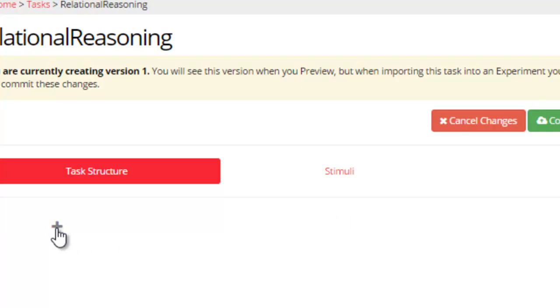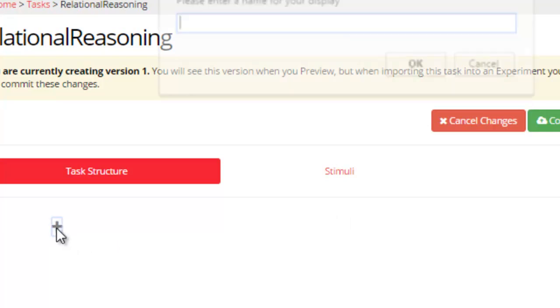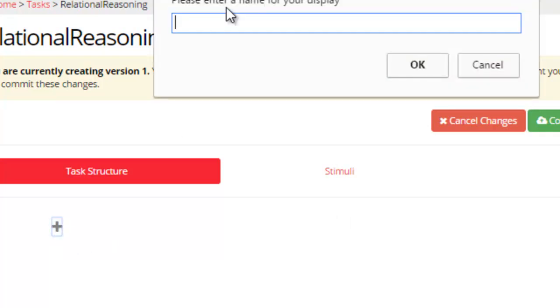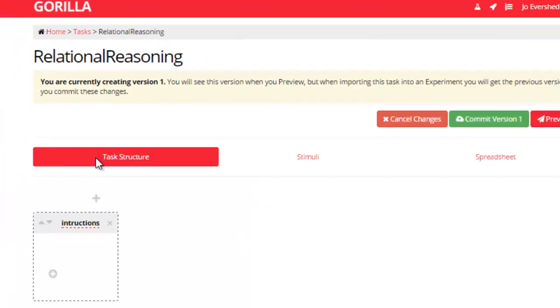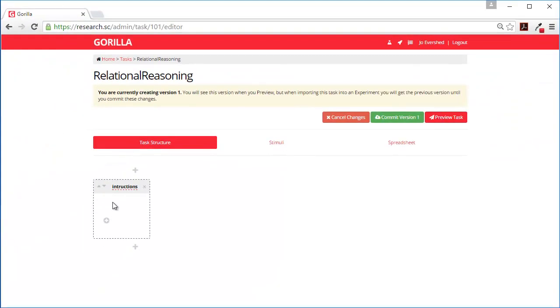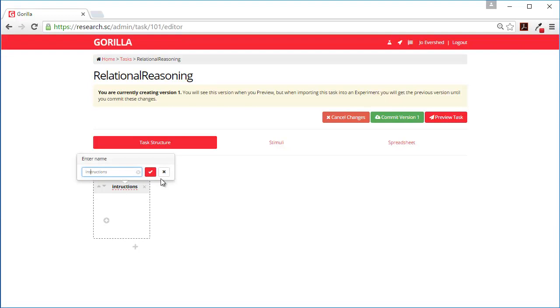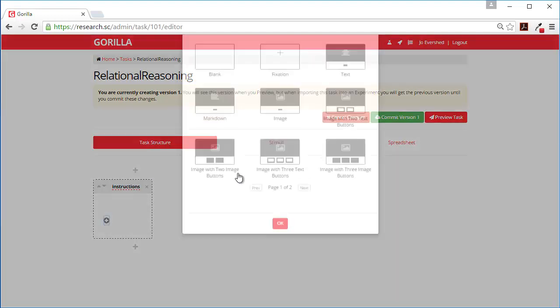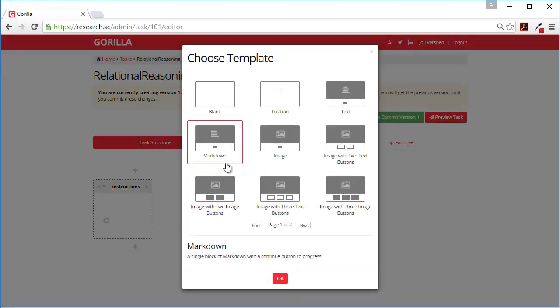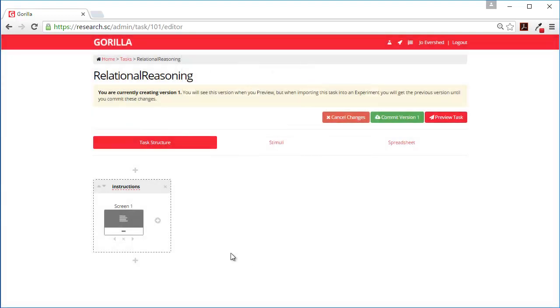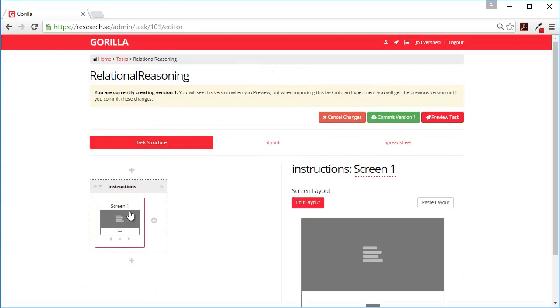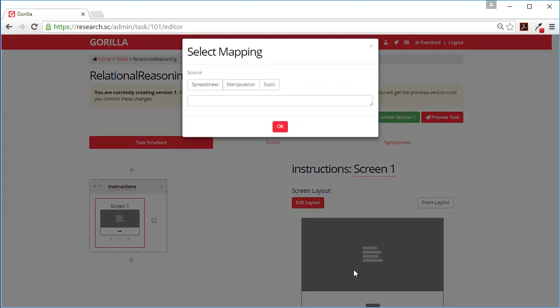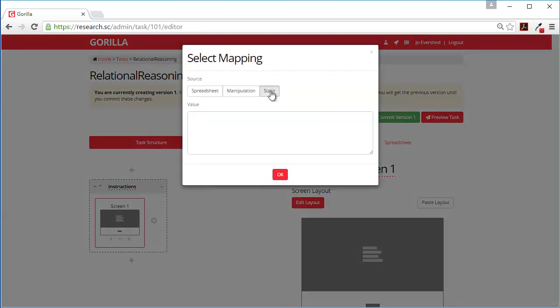First let's add an instructions panel. We'll make this static comment saying...